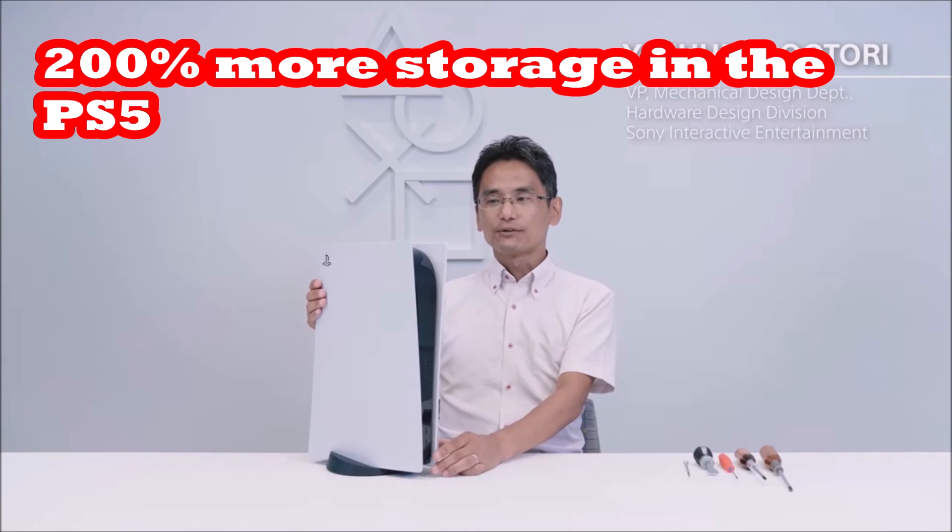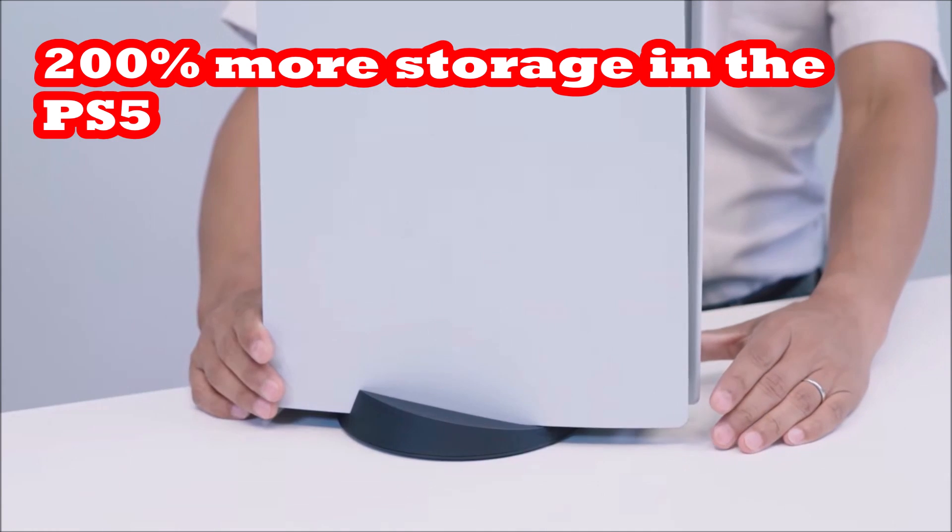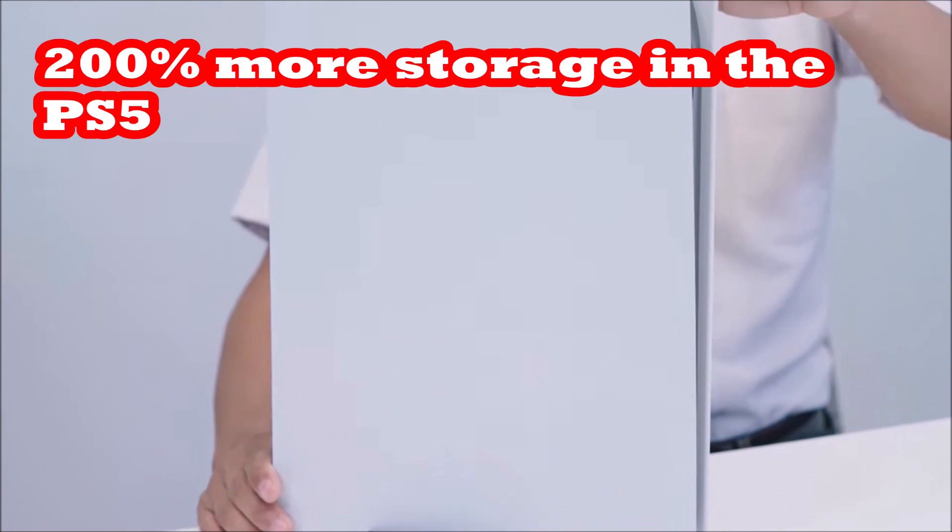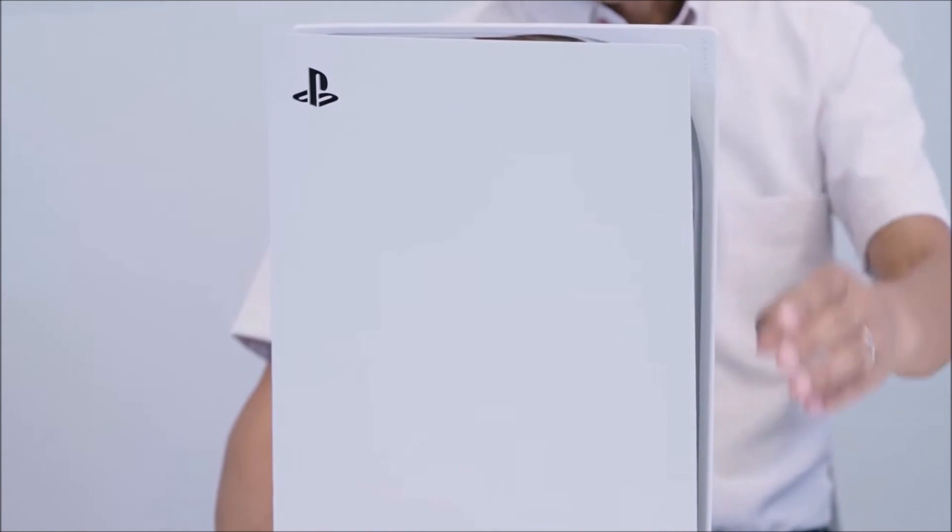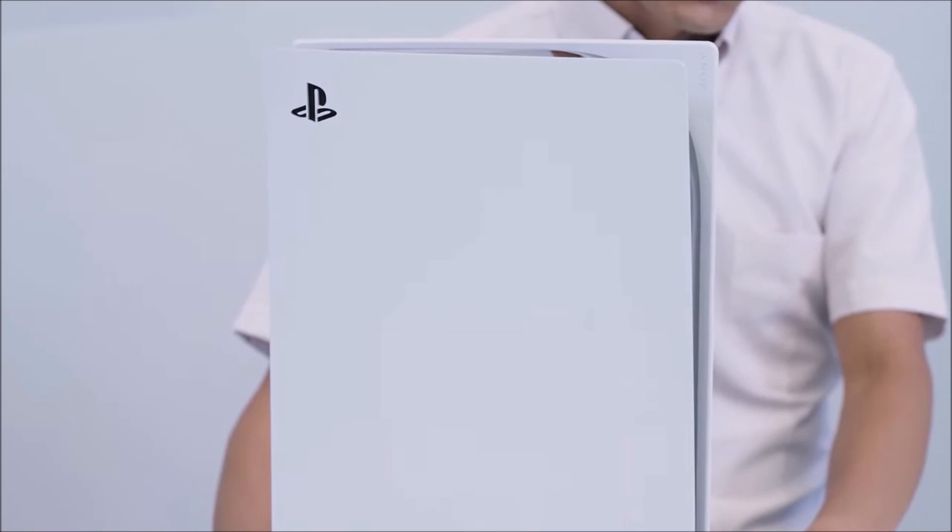In this video, you're going to learn about a super fast and economical expansion drive for your PS5 and also your Xbox Series X.